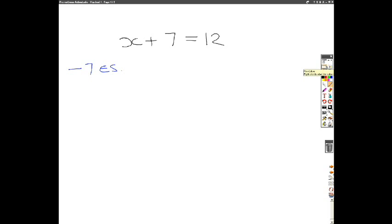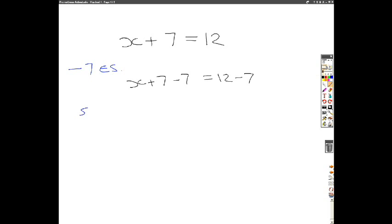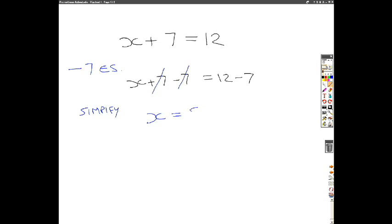So what are we going to get when we subtract 7 from the left hand side? Well, x plus 7 subtract 7 is going to be the left hand side of our equation, and then 12 subtract 7 is going to be the right hand side. When we simplify, the plus 7 and the minus 7 are going to cancel, and we can also solve the other side: 12 minus 7. So your final solution is x equals 5.